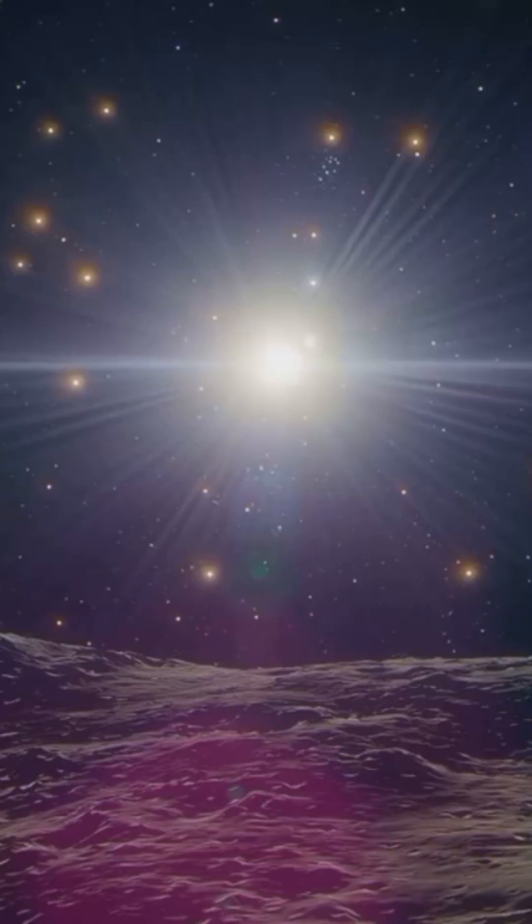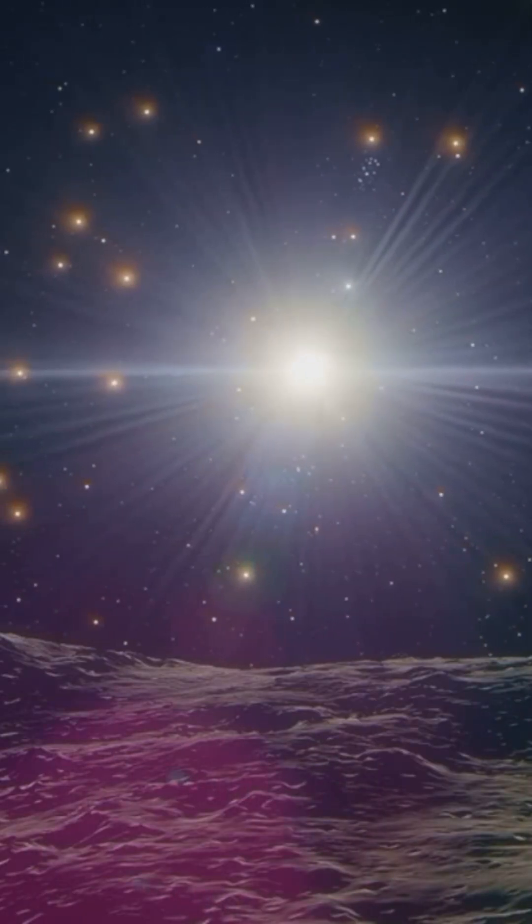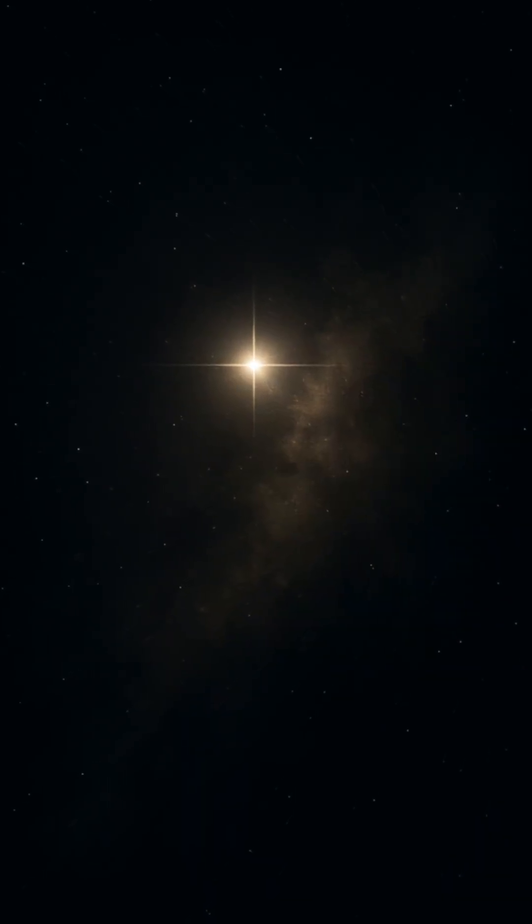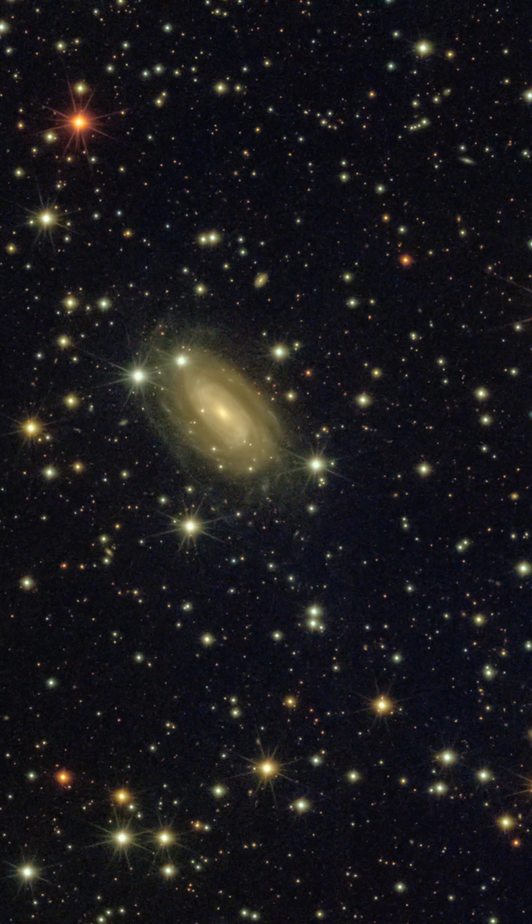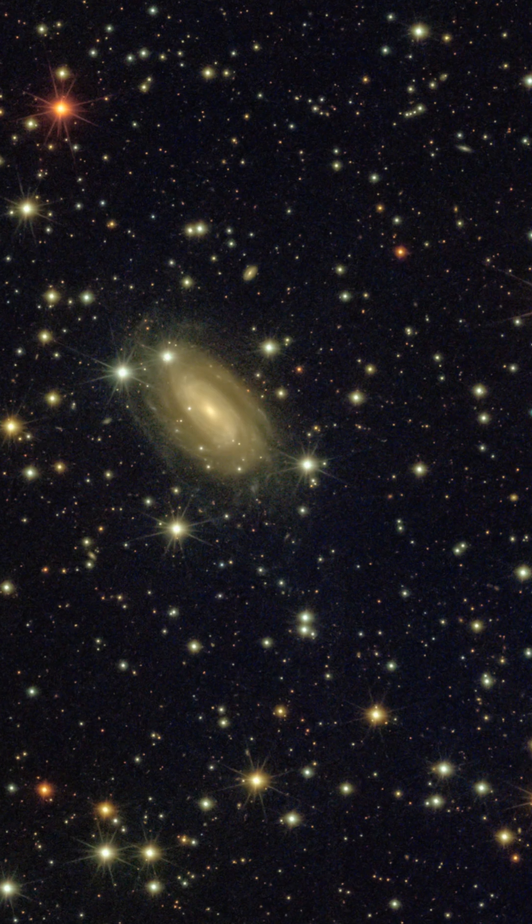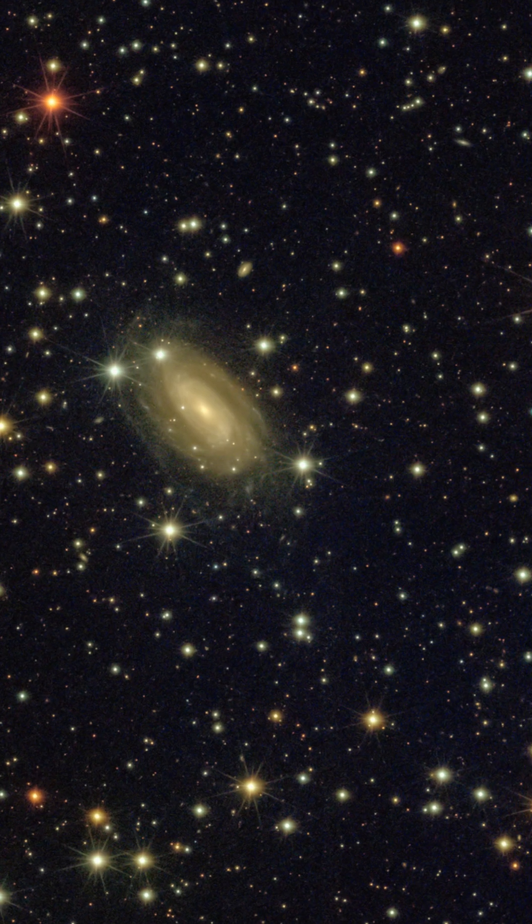Normally stars die in dramatic ways. They explode as supernovae, or slowly cool into white dwarfs. But these stars didn't follow any known rule of physics. One second they're shining like they have for millions of years. The next, they're erased from the sky.